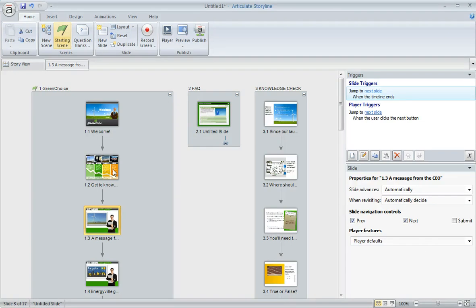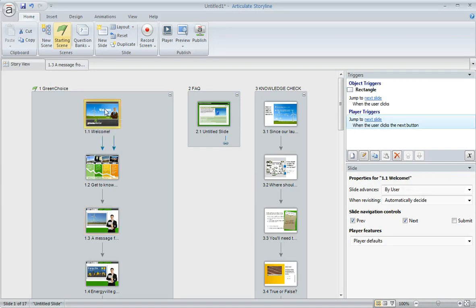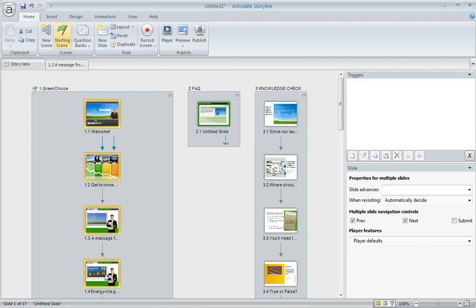For example, in my first scene here let's say I want these first four slides to be advanced automatically. What I could do is select the first one and then hold down my shift key and select the fourth one.